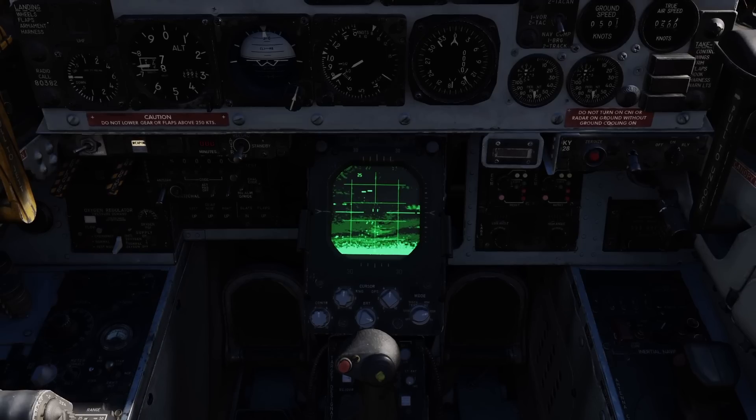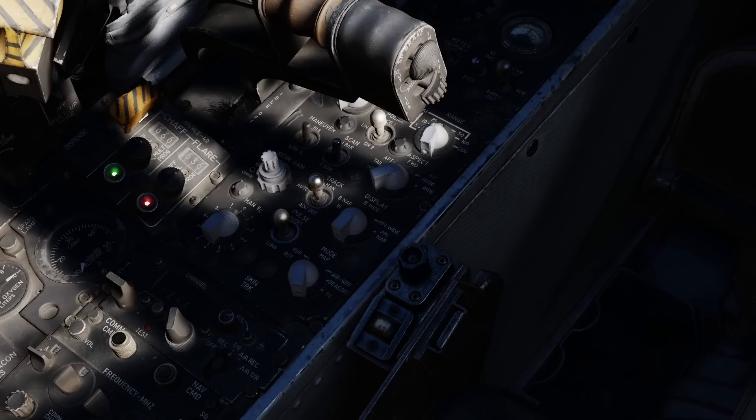These are used to adjust the amplification of signals entering the receiver and are used to filter out unwanted returns such as ground clutter. The pulse switch changes the pulse repetition frequency of the radar using three positions: short, auto, and long.